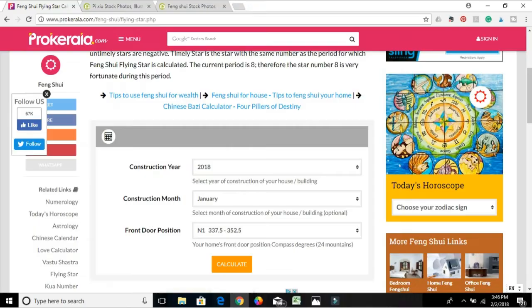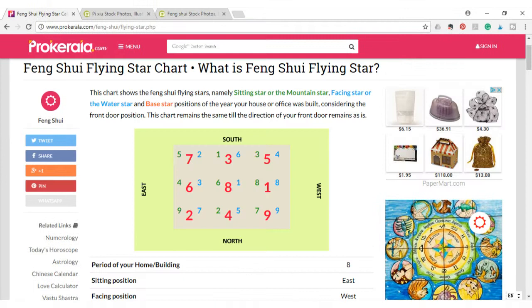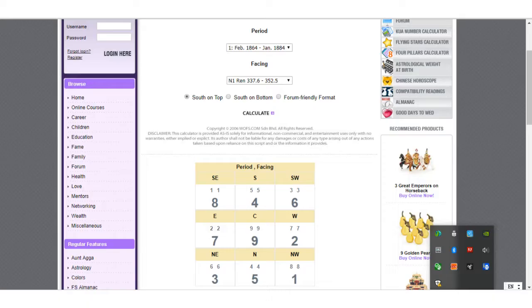I have several links to online calculators — they are all free — and I'll write them in the description below; you can use any of them. This base chart is more permanent and lasts about 20 years if you don't do a renovation. Compared to the annual flying star chart, this is more of a base chart. Most people focus on the annual chart because it changes so fast, and if you do feng shui according to the annual chart, you can see results faster.